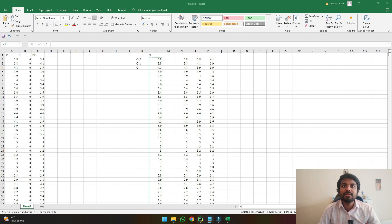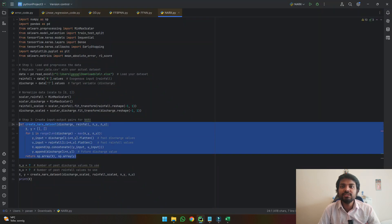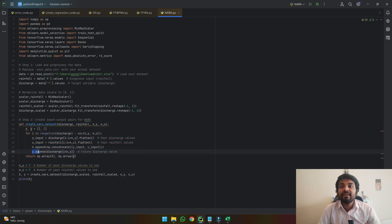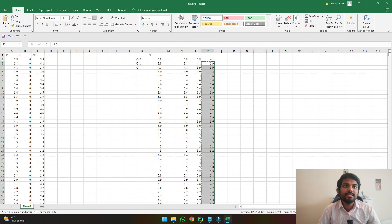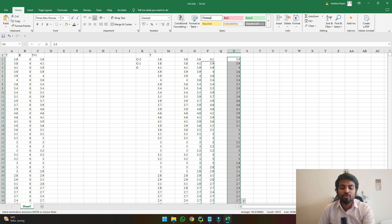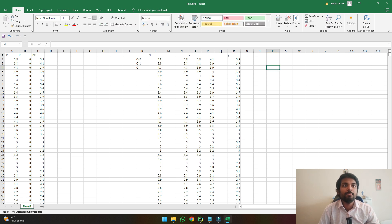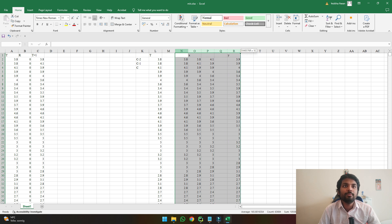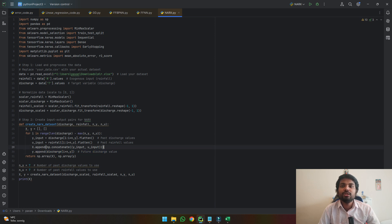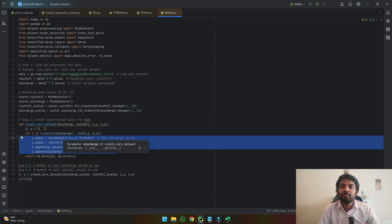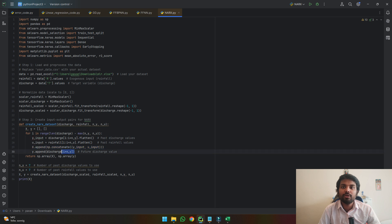That is what I'm asking the code to do using these lines, and also to save the future dataset of our discharge. Let's say this is the next day's discharge — the code will place this in y. So this data will become our X overall, and this will become our y. This is how I'm asking the code to make the input pairs so that we can predict tomorrow's discharge. Initially it takes the input of discharge and creates it based upon the lags, does the same with rainfall, then combines them into one input and gives us future data to train on.